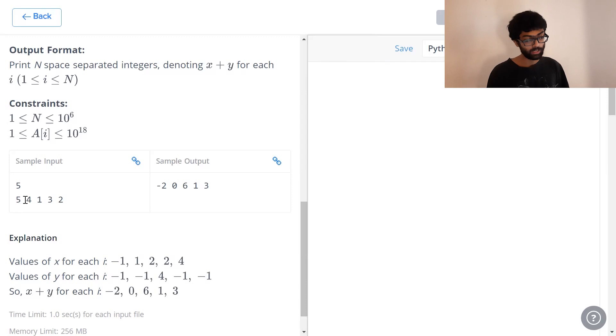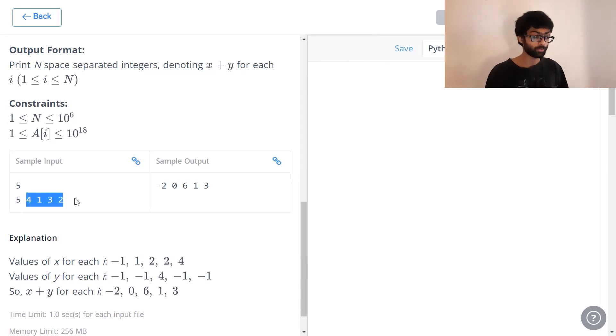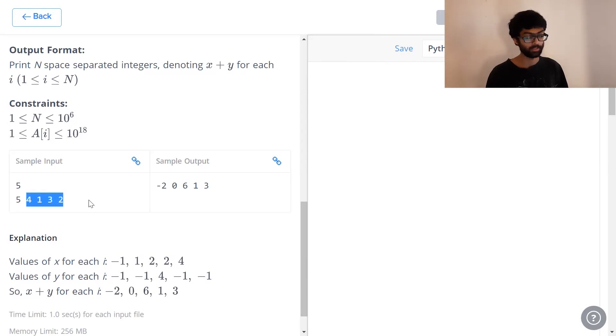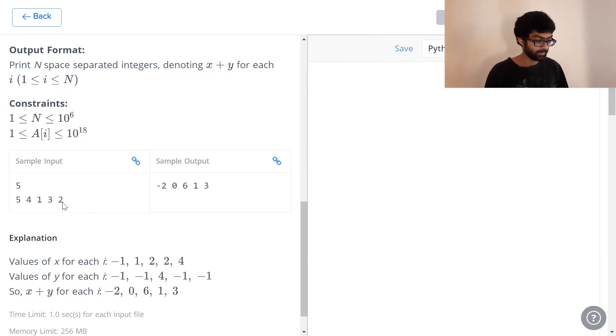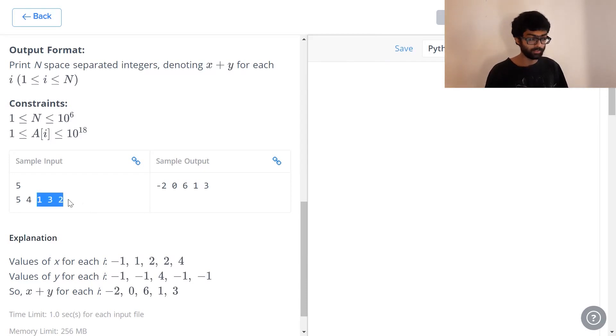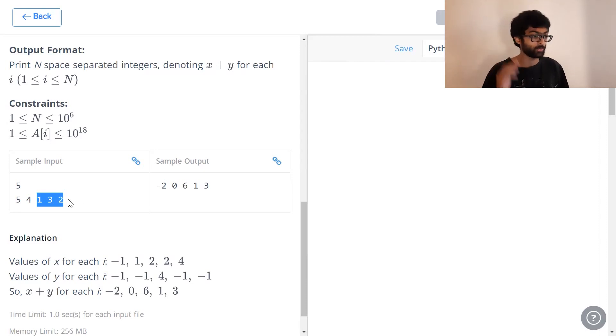We have got to have a look at all numbers to the right that are greater than the number in question. So, if we have a look at 5, there are 4 numbers to the right. None of them are greater than 5 minus 1. We have a look at 4. 3 numbers to its right. None of the 3 numbers are greater than 4. So, its y value is also minus 1.